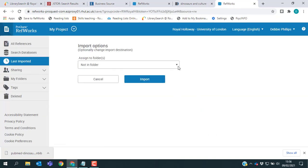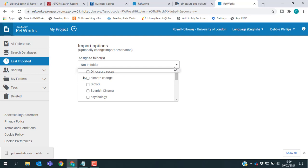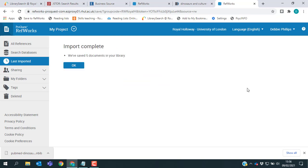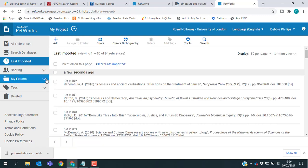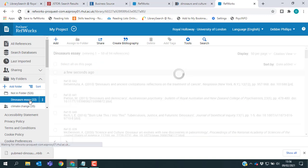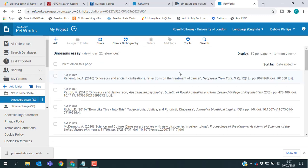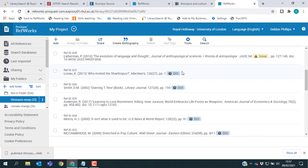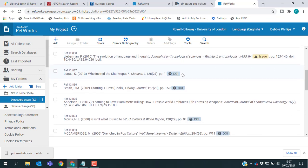And once again, I can pick my folder and import the references. If I go into my folders and click my Dinosaurs essay, I now have all of the references I have added today.